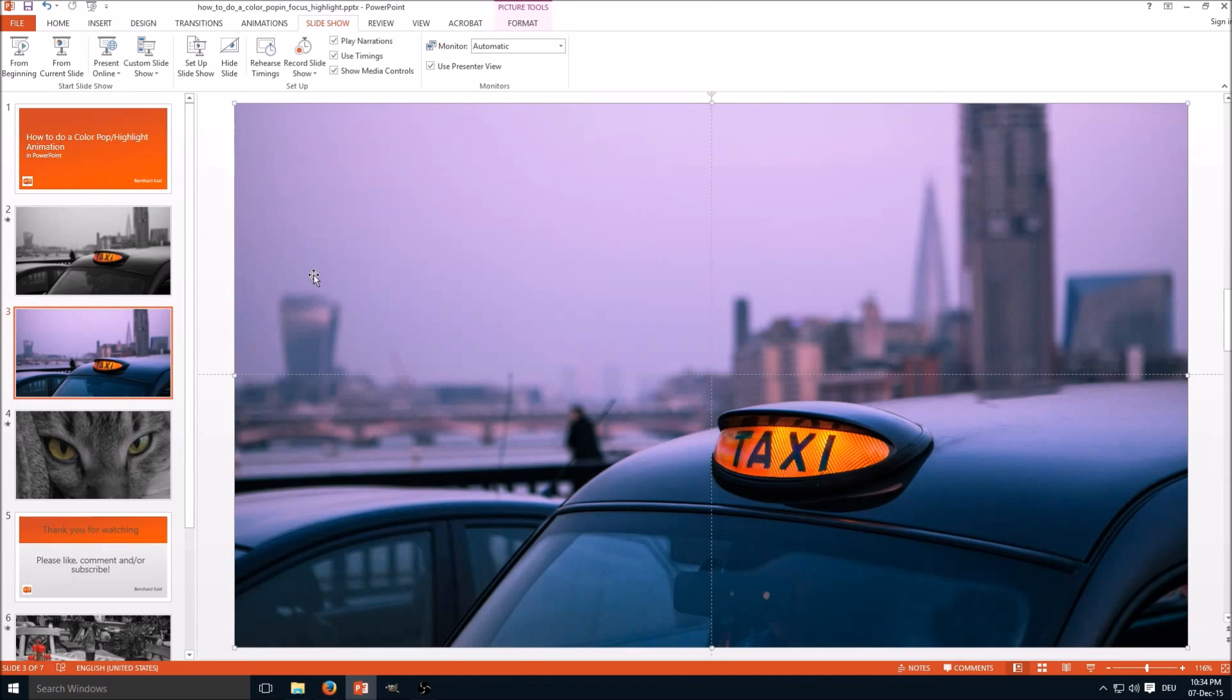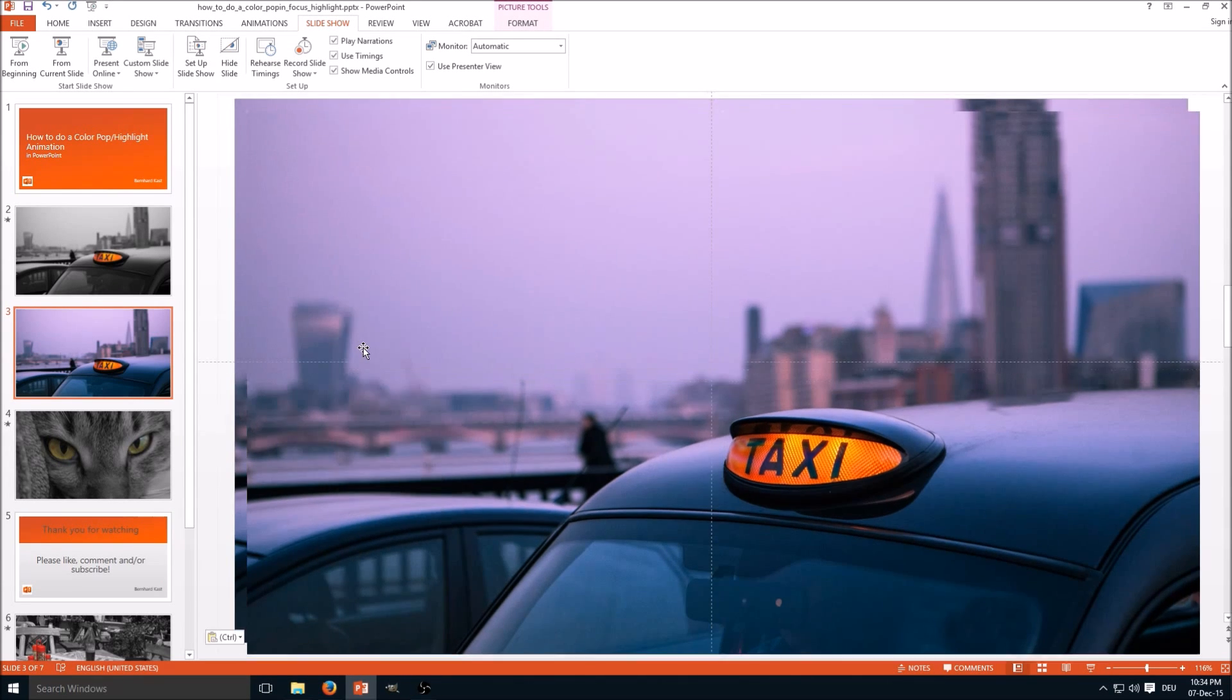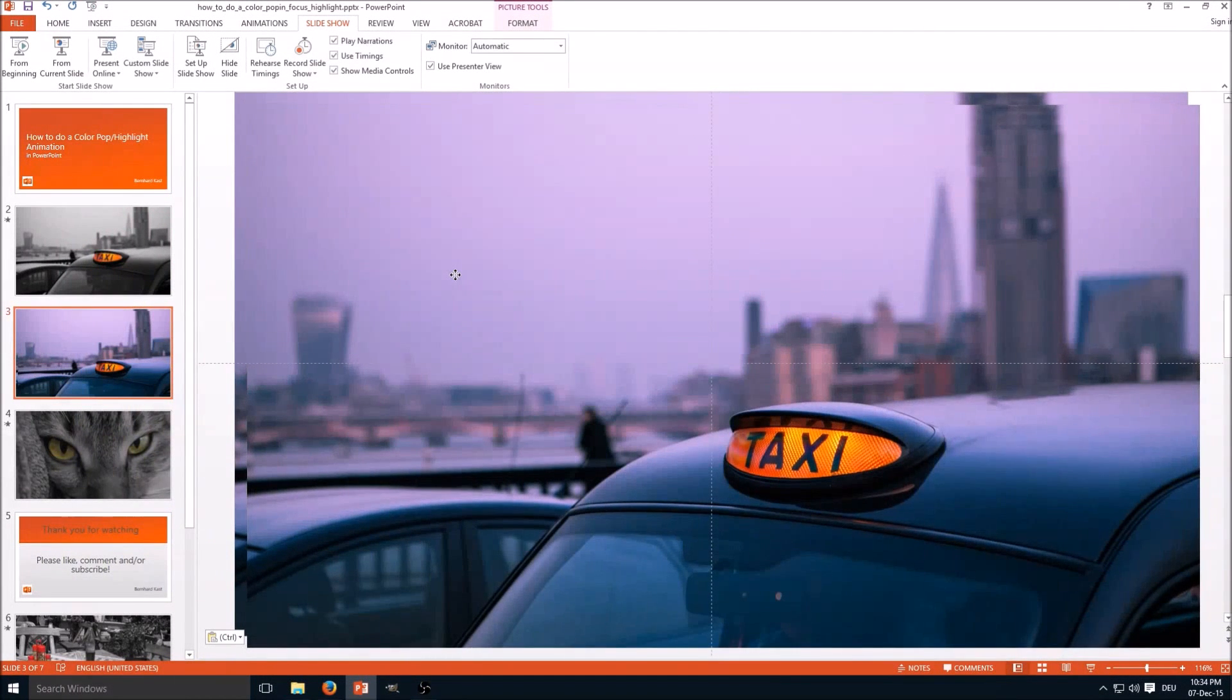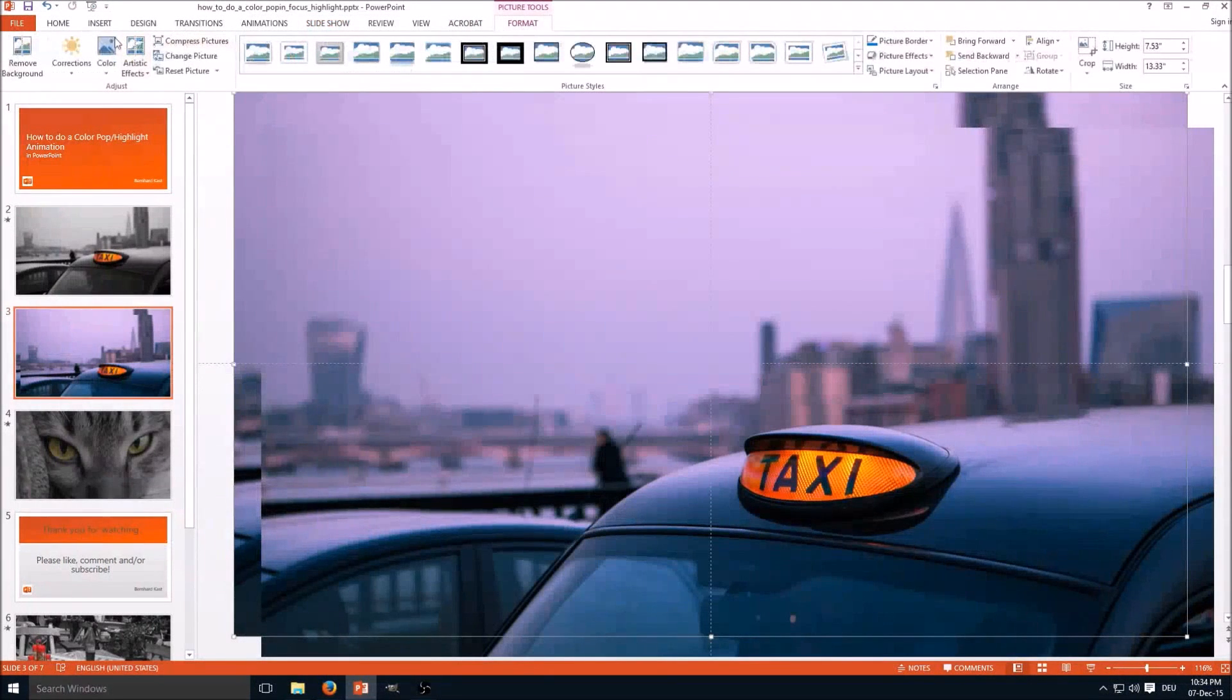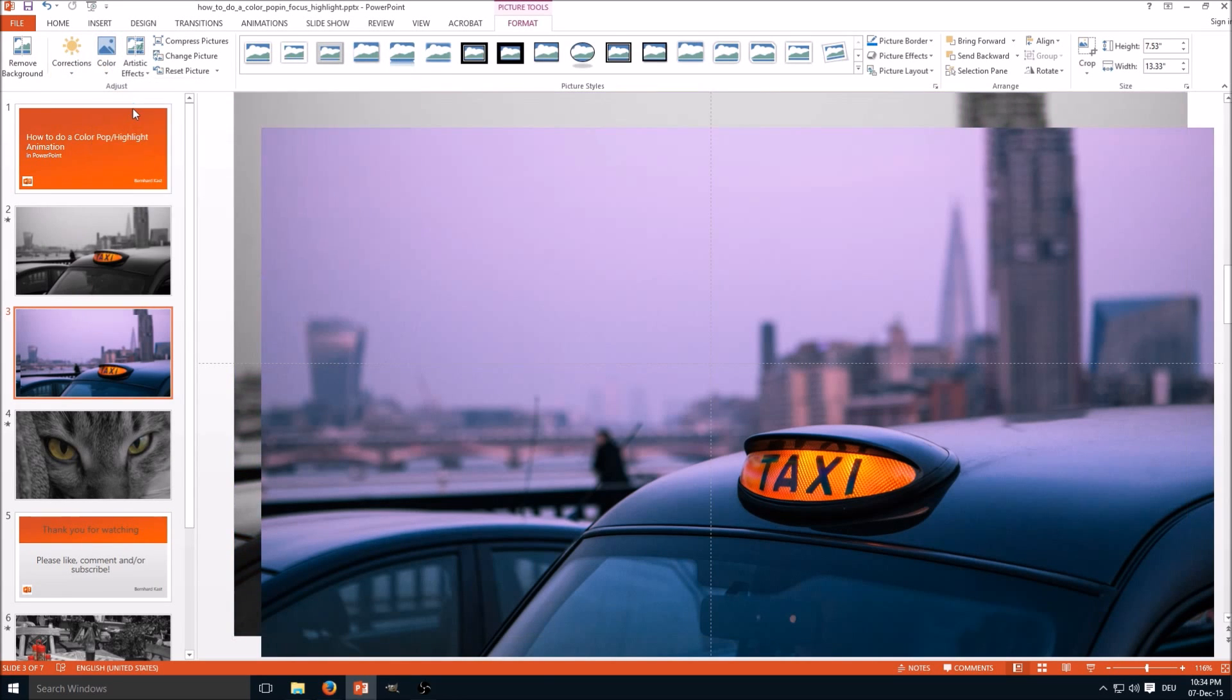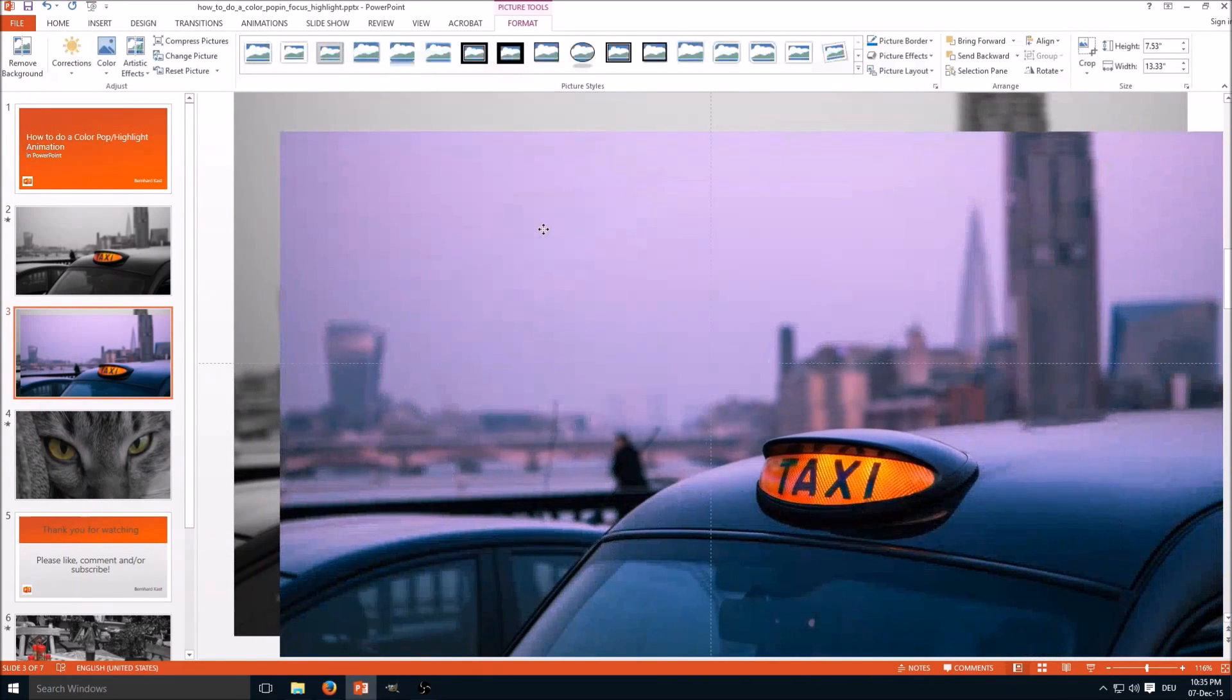First thing is we copy the original image. Copy and paste. Then we mark the original picture in the background and we go to Format, select Color, and set the saturation to zero percent. So we have a black and white image.